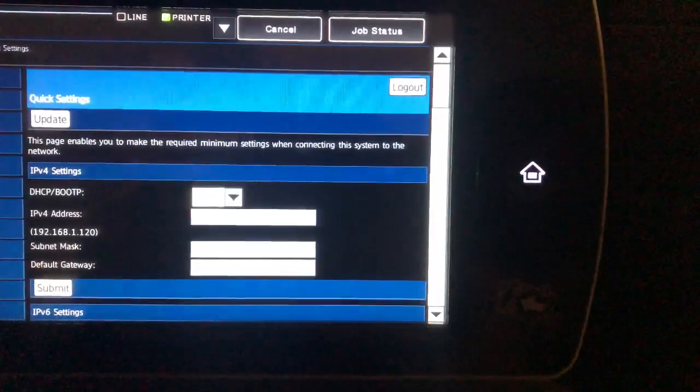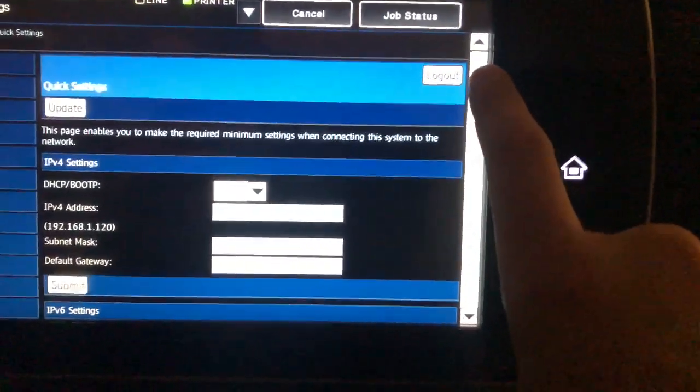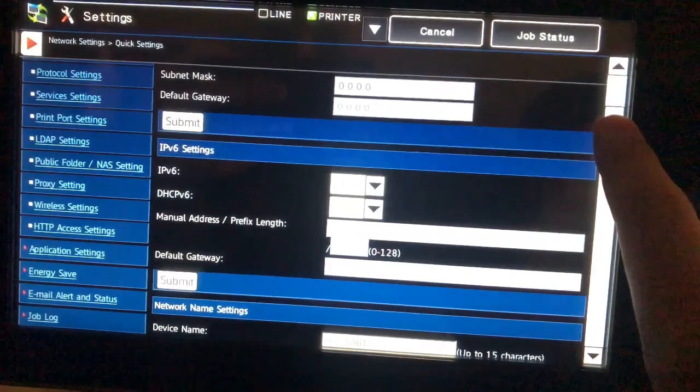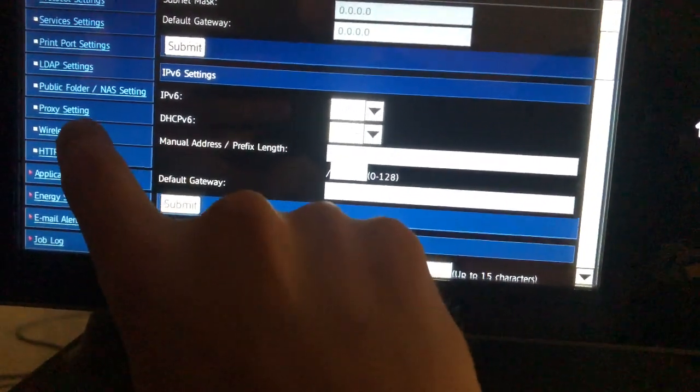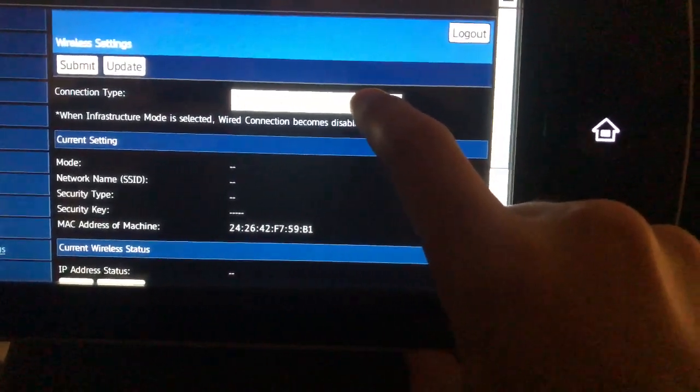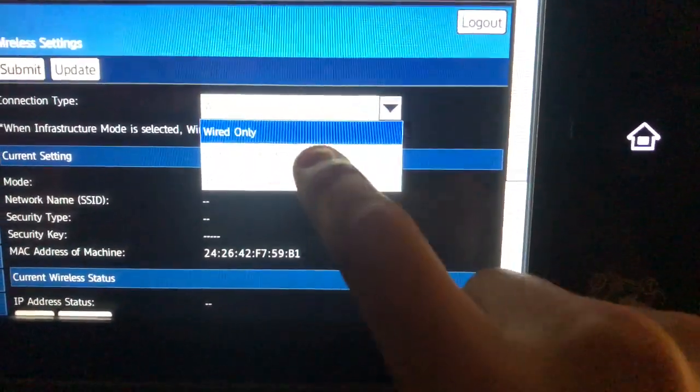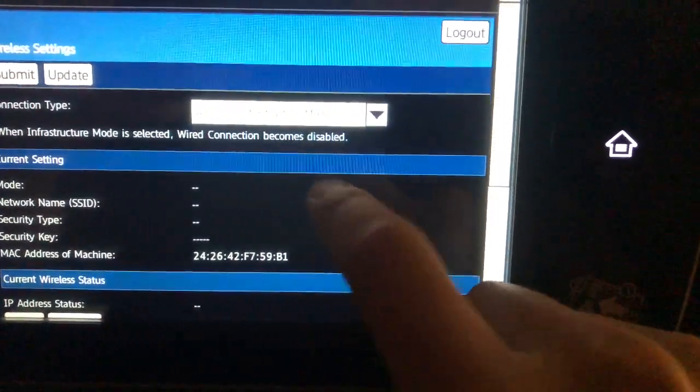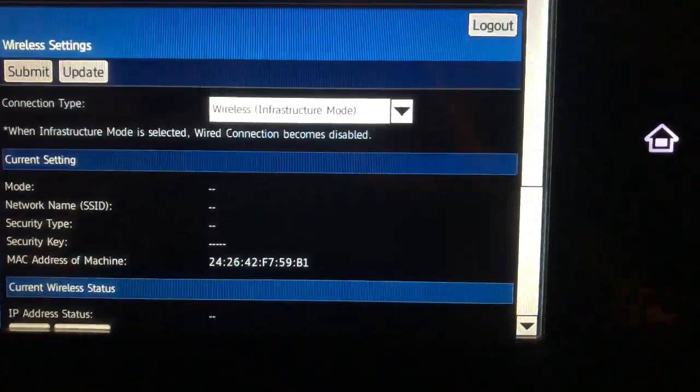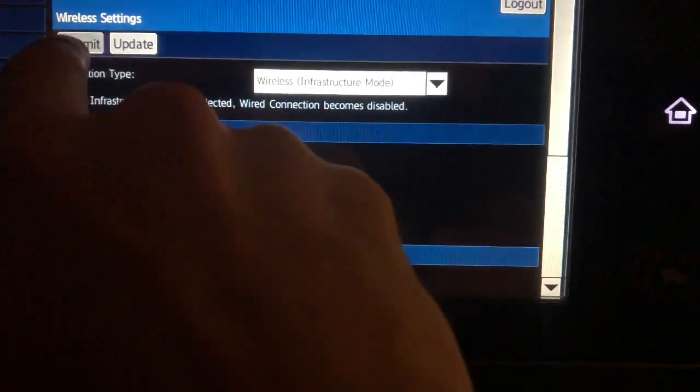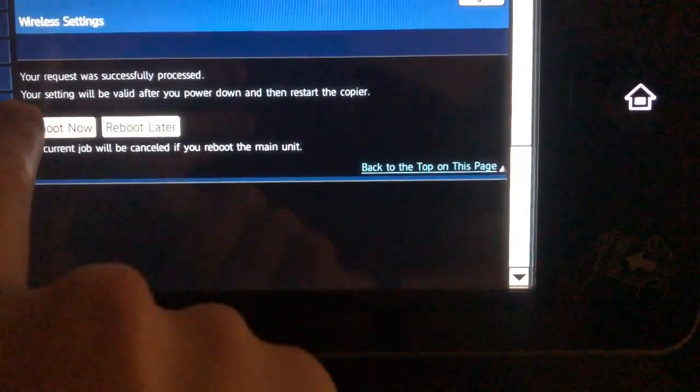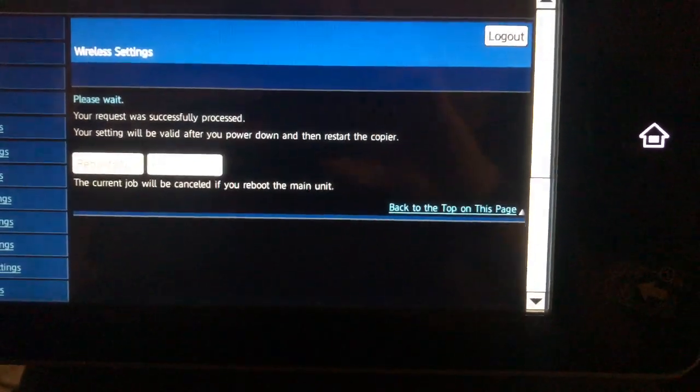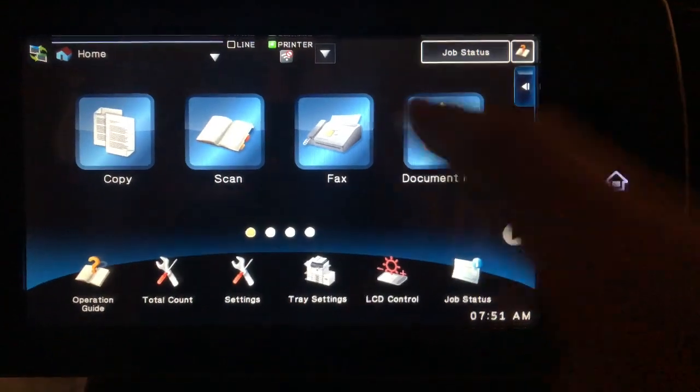Now scroll down on the left under Network Settings and touch Wireless Settings. Make sure the connection type is on Wireless Infrastructure Mode and touch Submit. The machine will need a reboot. Once the machine is rebooted,